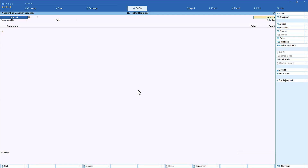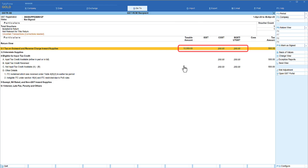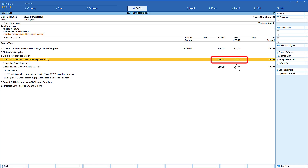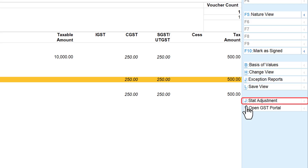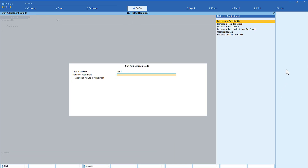Let us go to the GST report and see the implication of this transaction. Although we entered the journal entry without GST, Tally has automatically calculated GST at 5% based on the RCM configuration. The liability is created, and you will notice that under 'Input Tax Credit Available,' 250 is also available as credit. This is the case where we are eligible to claim input tax credit in the same month. Tally auto-computes the RCM. On the right-hand side, we have an option called 'Adjustment' — click 'Start Adjustment.'